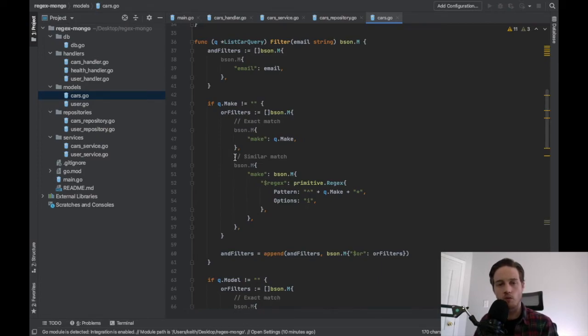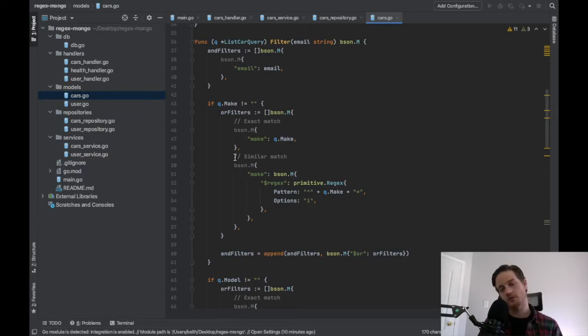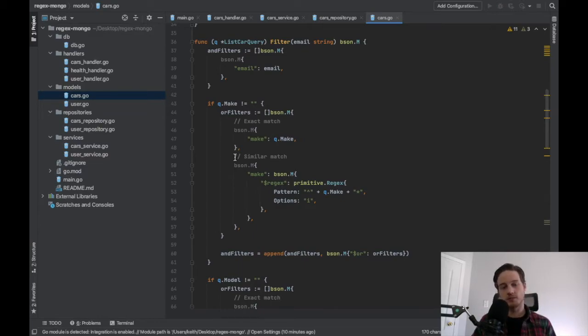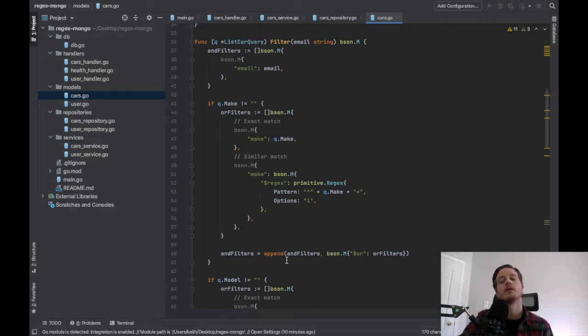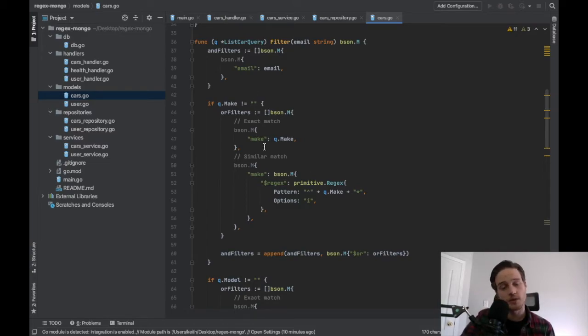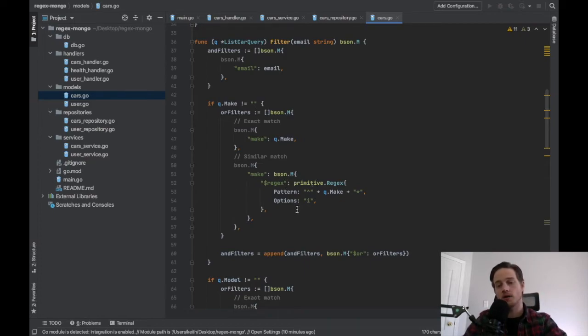The next thing is for make and model. They're similar in logic. We build, we begin to build this or query. We want one or the other to be true in terms of, we want the email to be there. And if make exists, we want that to be there. So at the end here, we add our or query to the query. But if we have an exact match for make, that works. And if we have a similar match for make that also works. And so I just used a regex builder to build this.